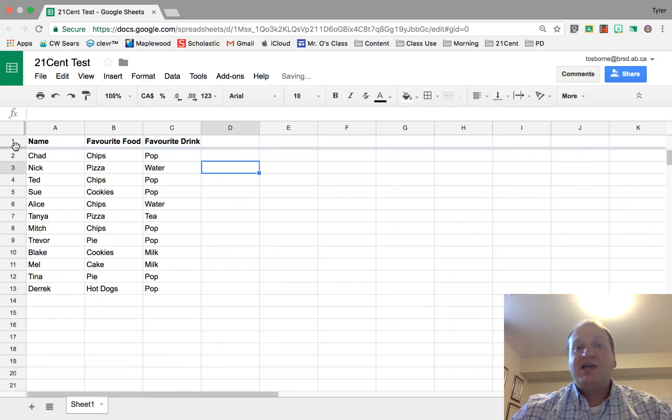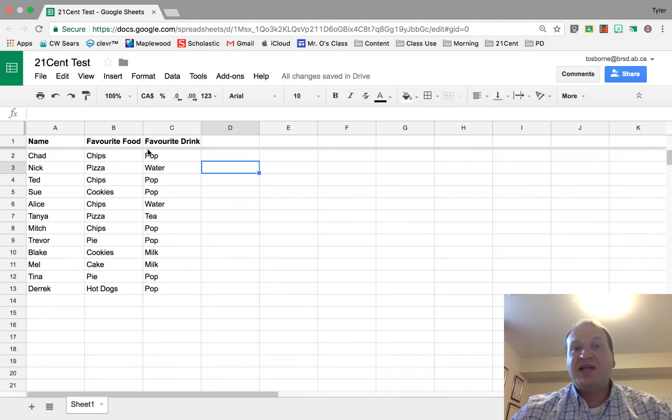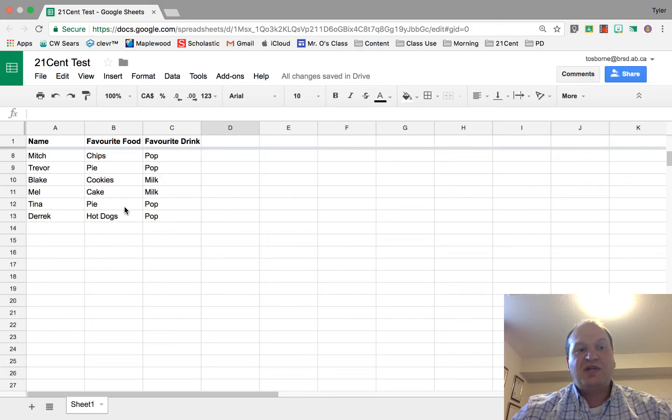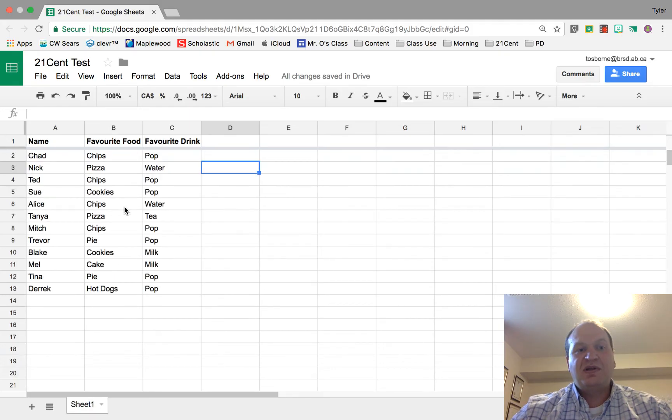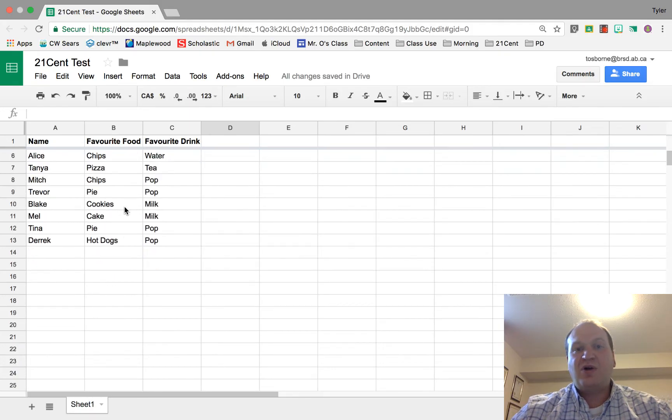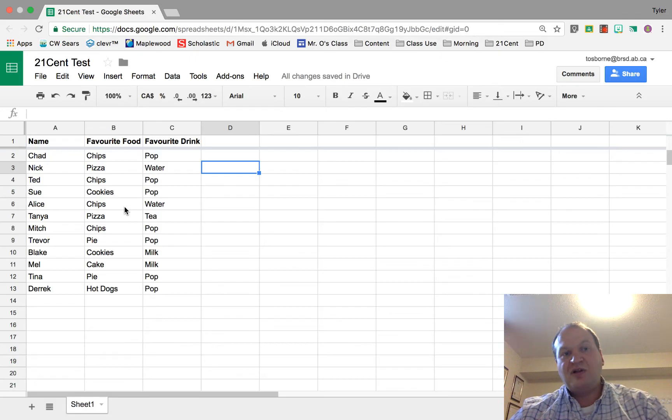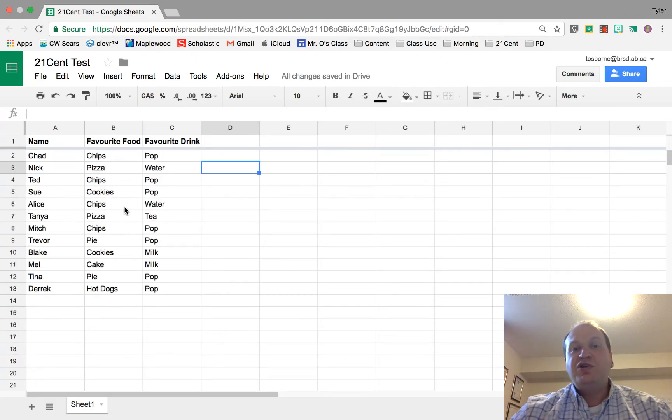And now what this has done has created a header row. So if you notice when I scroll down, those headers on the top of the columns stay the same.